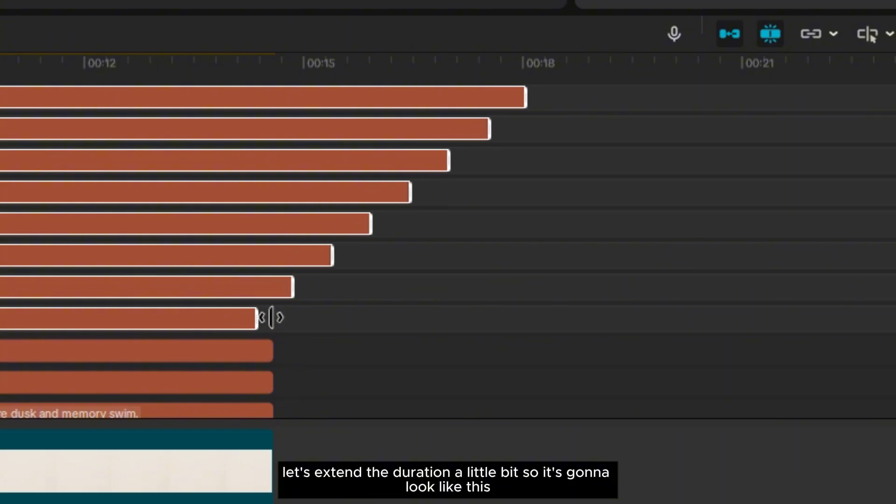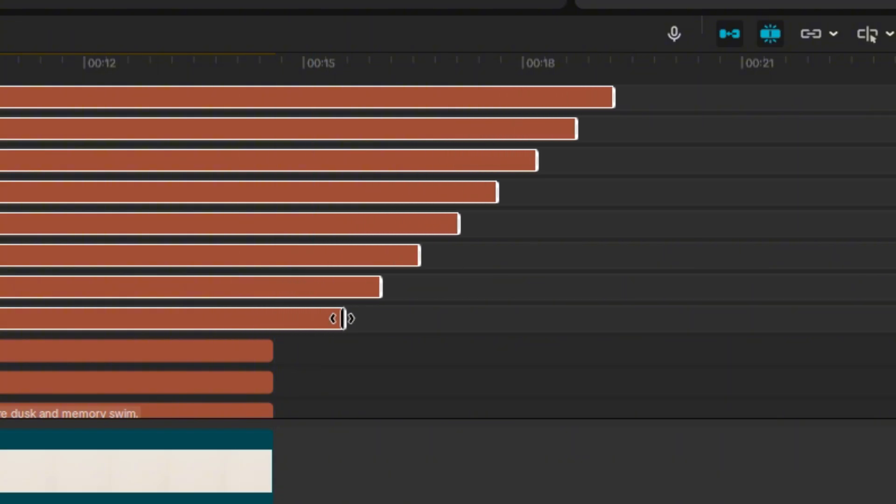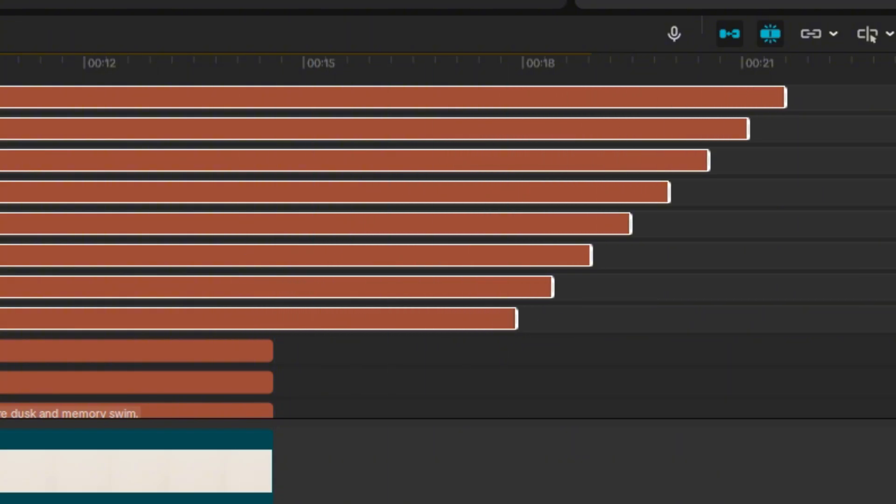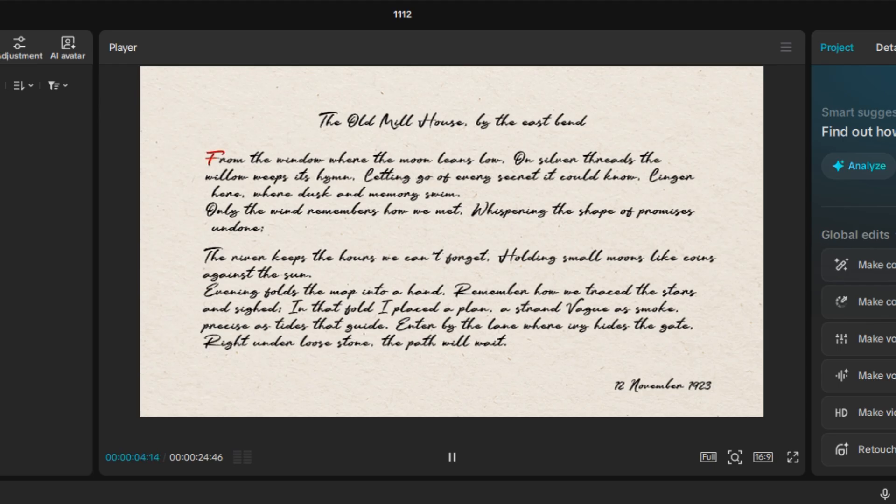Let's extend the duration a little bit. So it's going to look like this.